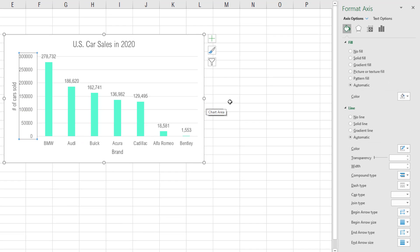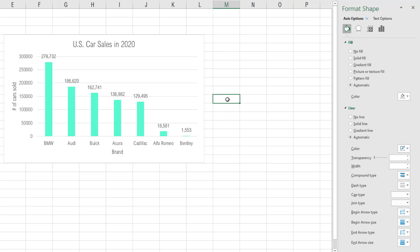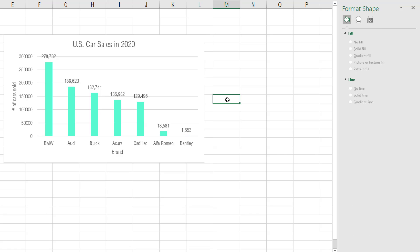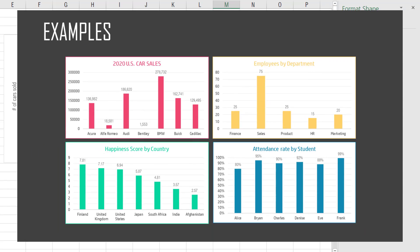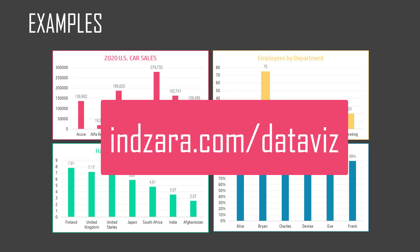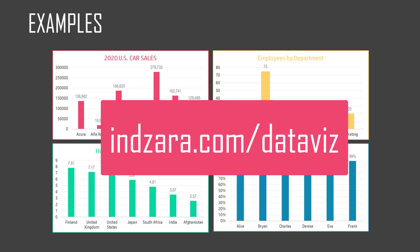We will cover detailed formatting options in a separate video — if you'd like that, please post your comments and I'll be happy to do it. For now, the objective of this video was to create a column chart, which we have done. Please visit inzara.com/dataviz to see everything related to data visualization, reporting, and analytics in Excel — lots of free and premium templates available. I'll see you all in the next video. Thank you very much for watching.